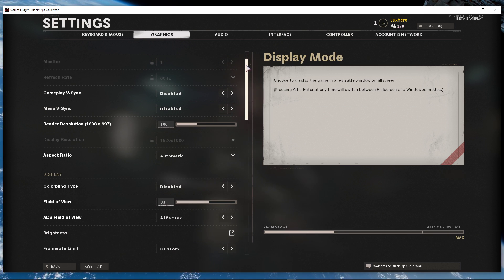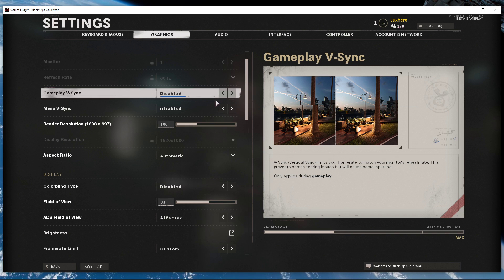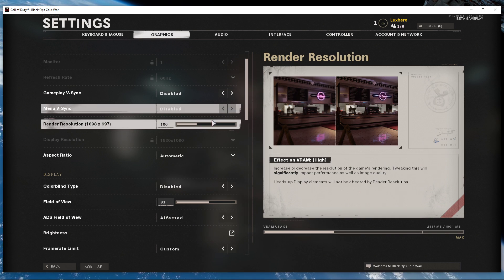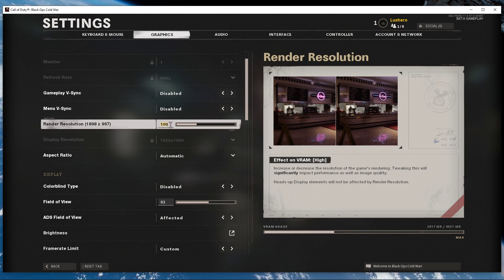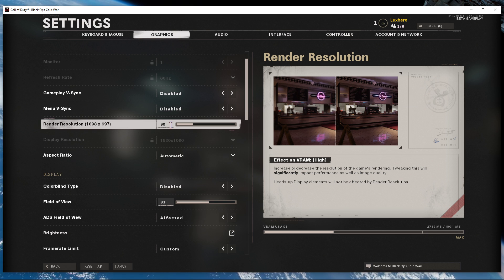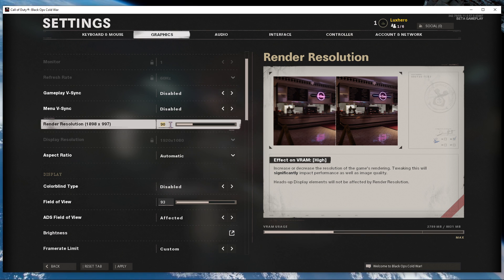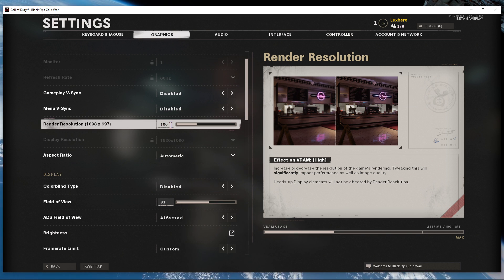Disable VSync. Set the render resolution to 100%. In case you still need more performance after all of these tweaks, then you should lower this setting too. This will in turn increase your frame rate, but the visual quality will suffer a lot.